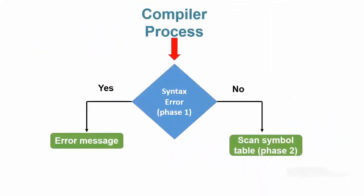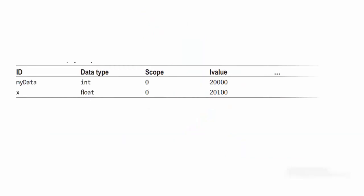After checking for errors, if the compiler does not find any error, then the next step causes the compiler to scan its symbol table to determine whether this variable is already present in the program. This is the symbol table and it shows that two of the variables are already defined.